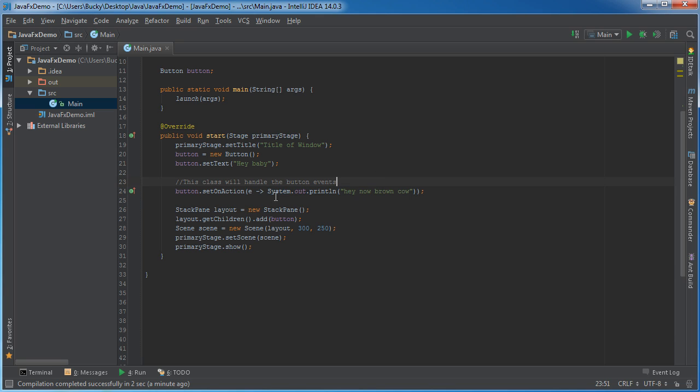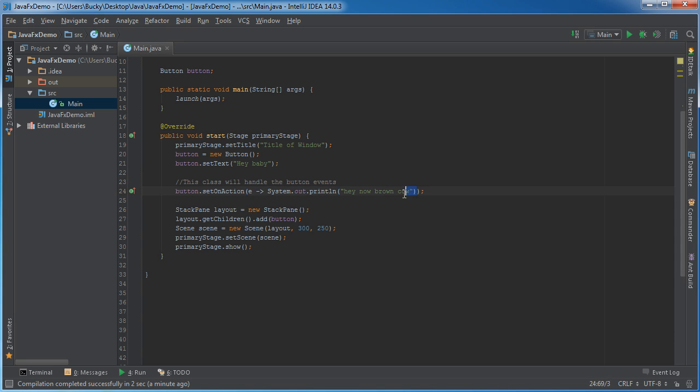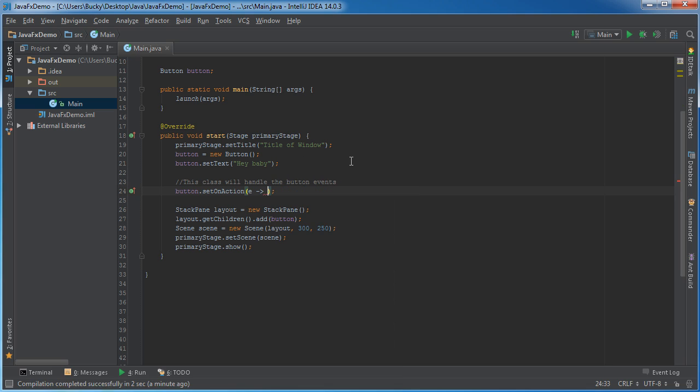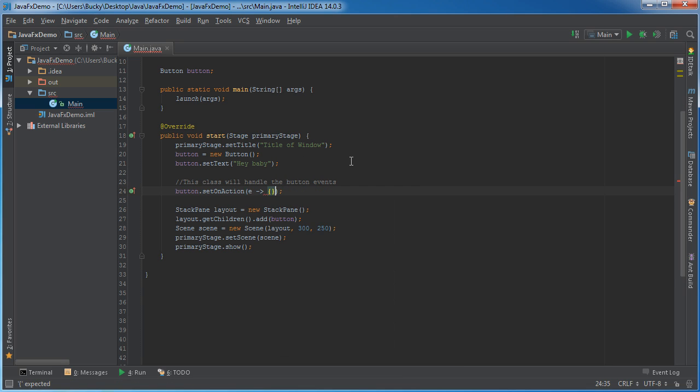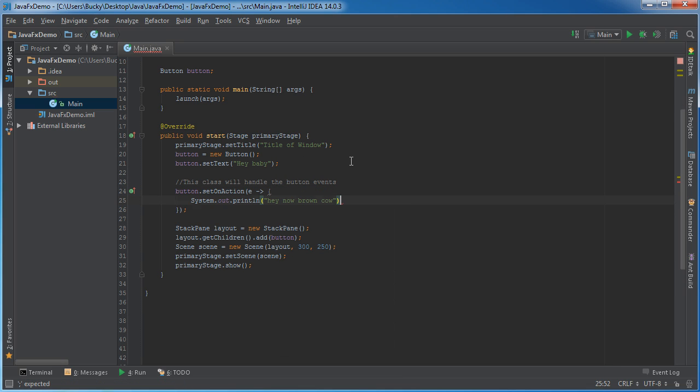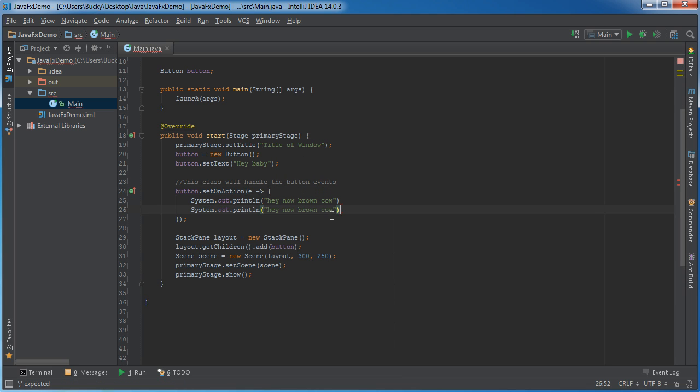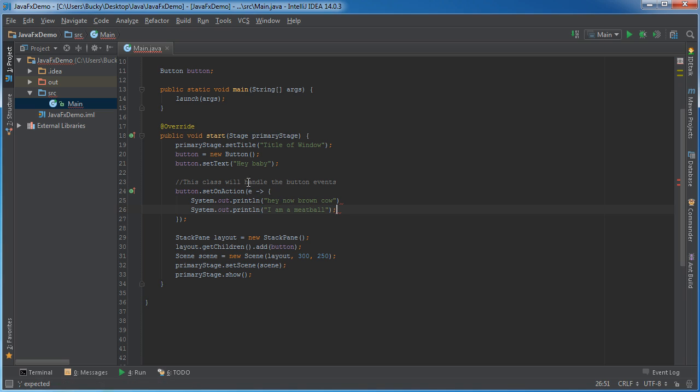If we had multiple lines of code we can actually here let me copy this. We can actually use curly braces and then write like hey now brown cow I am a meatball these were the first few things that popped in my head for some reason.